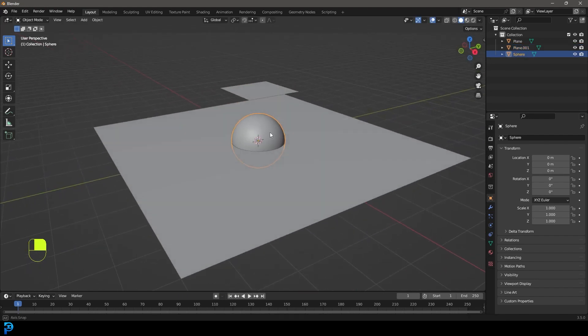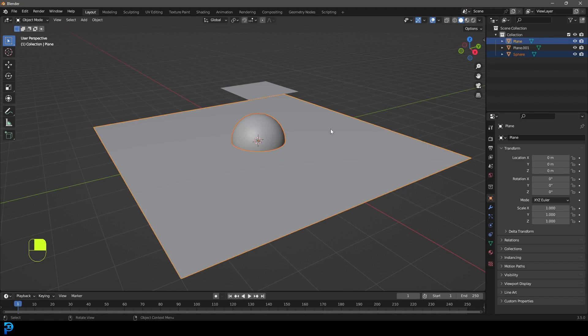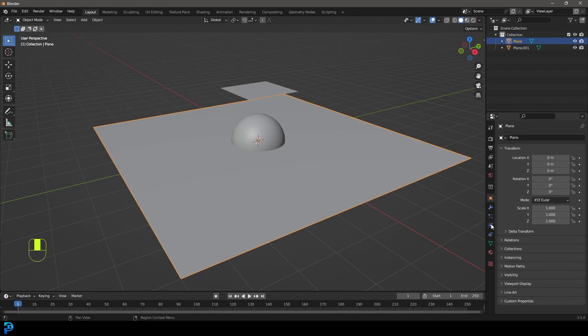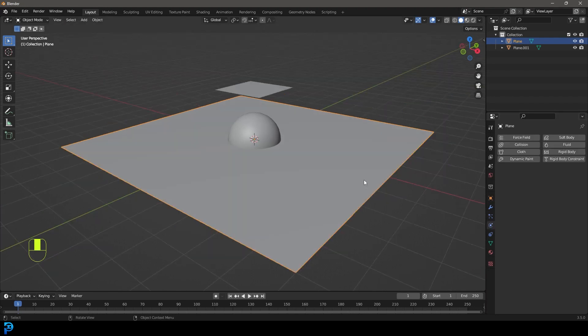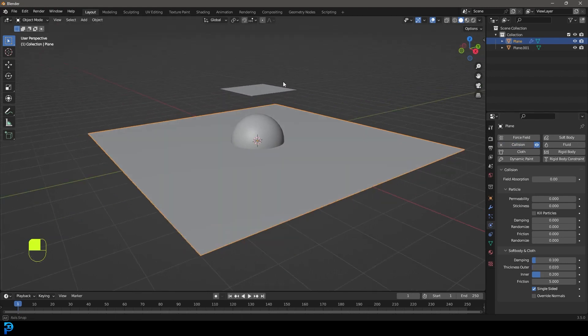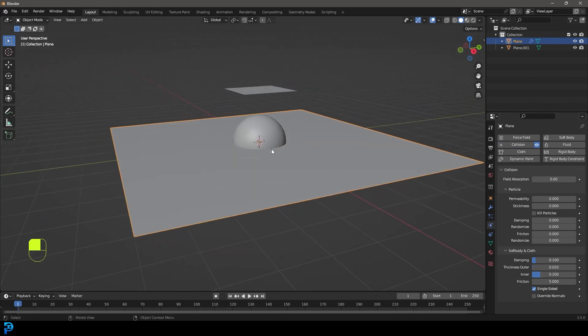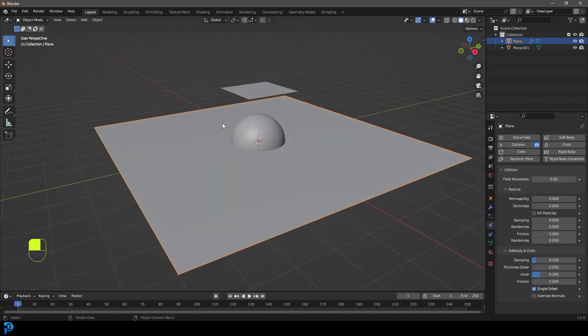So let's just grab the sphere, holding and shift select the plane here, and then go control J, just to join them as one object. And with this plane as well, we're going to go over to our physics quickly. Whenever you want something to interact with a cloth simulation, you've got to add a collision, and that just tells the cloth that it has to interact with the surface. So now we have that set up.